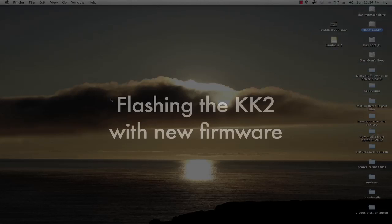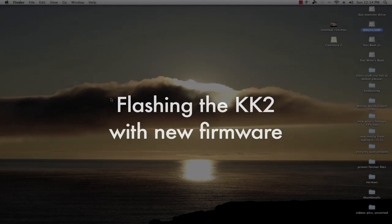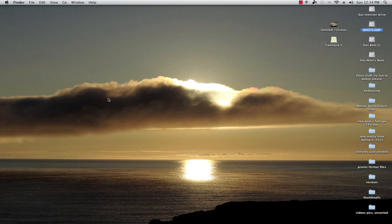All right guys, so I'm going to show you how to program the KK2 with the new firmware. It's a very simple process. I can do it in 30 seconds if you have everything set up. So it shouldn't be too difficult.